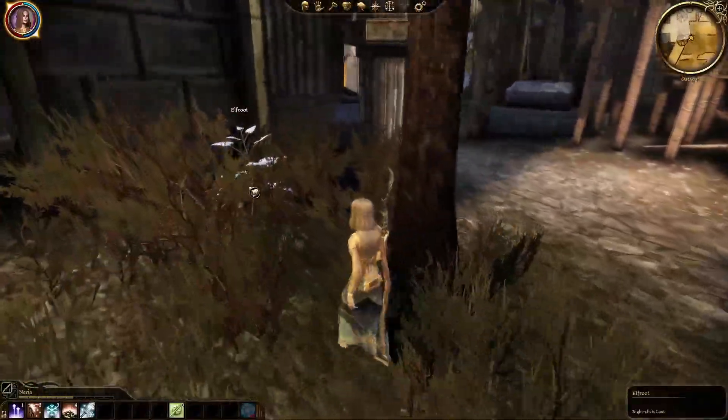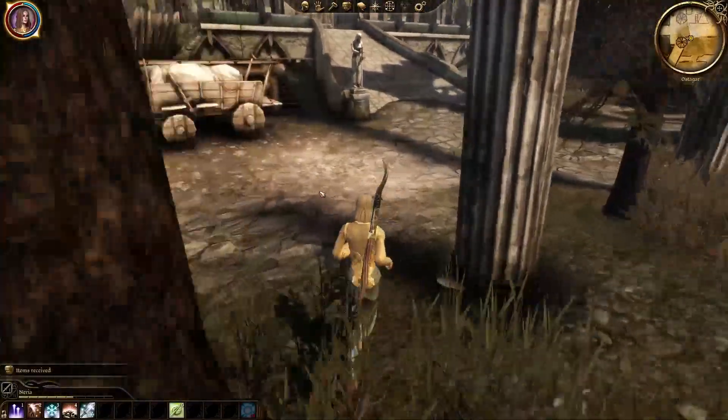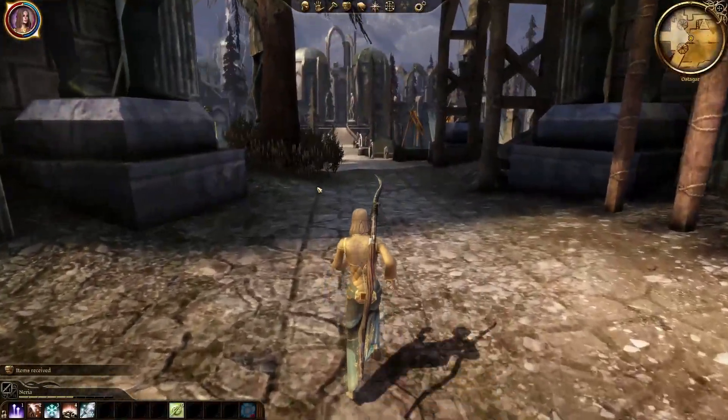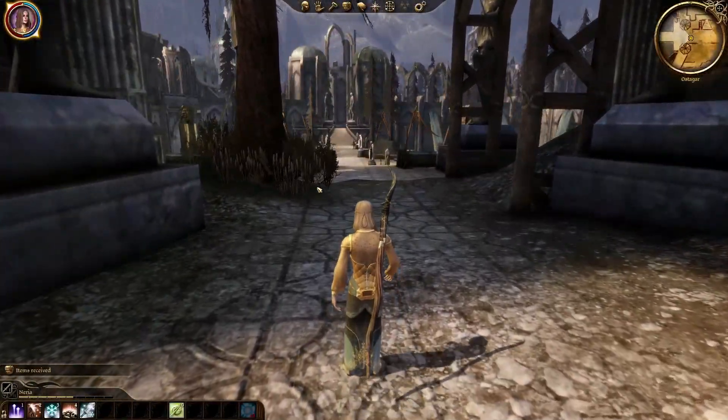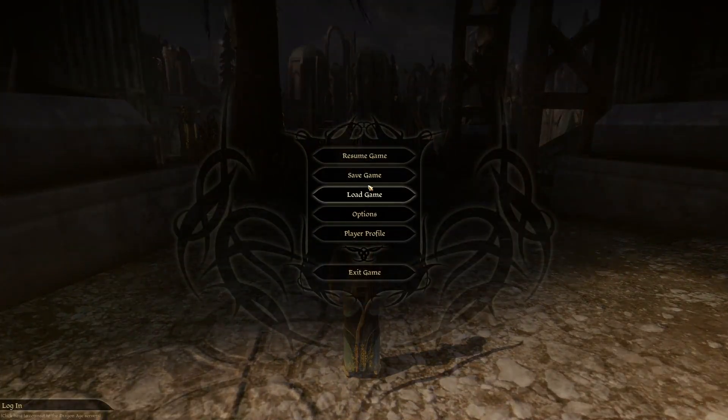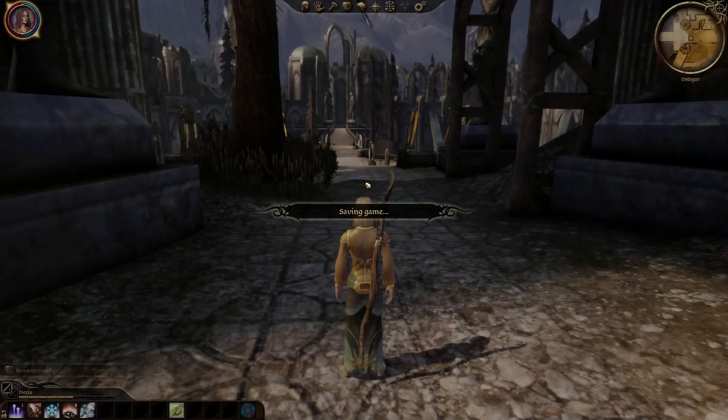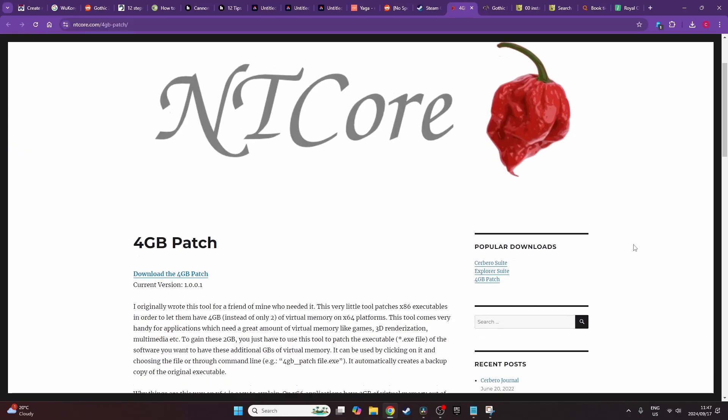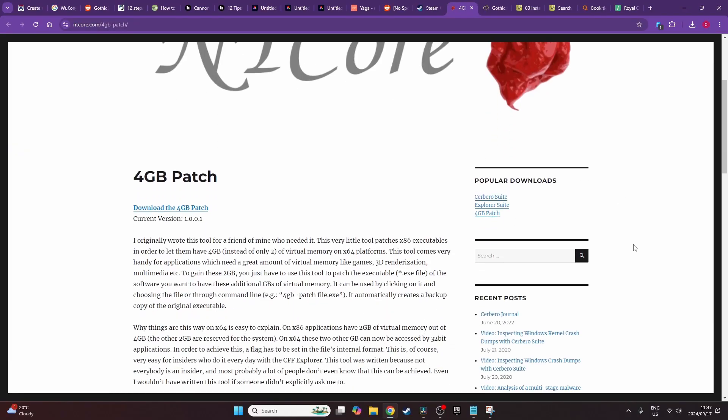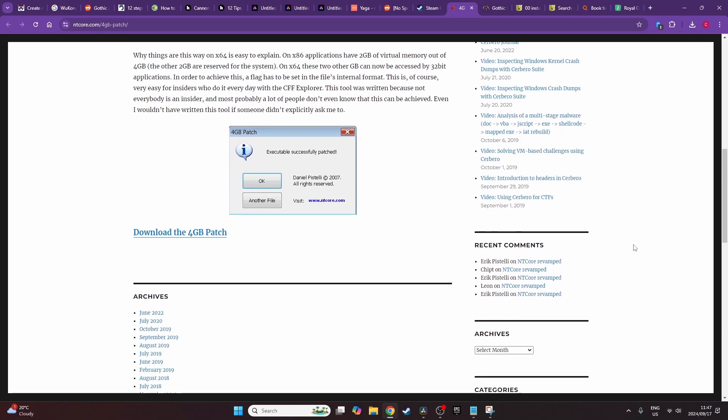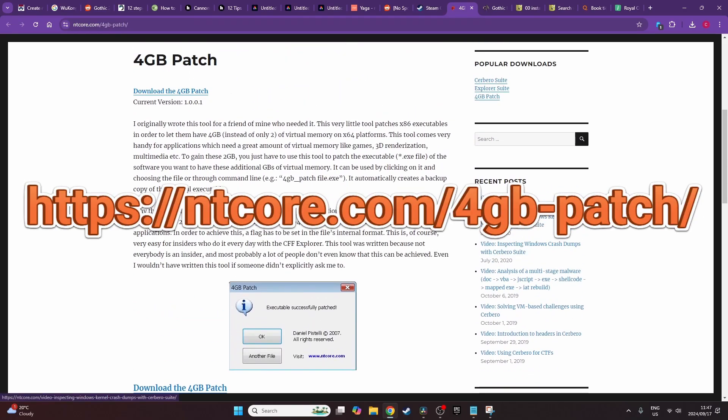So it could also be a combination of these. Usually the game would slow down dramatically and then followed by a crash. So in order to fix this memory leak one needs to use a 4 gigabyte patch that you can find easily online. It's created by NT Core and I'll show you where you can find that.